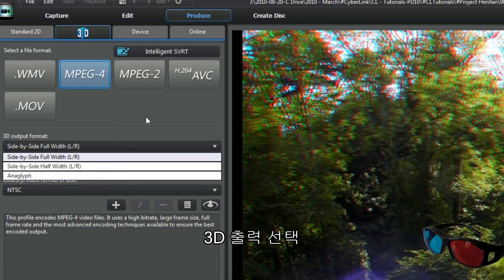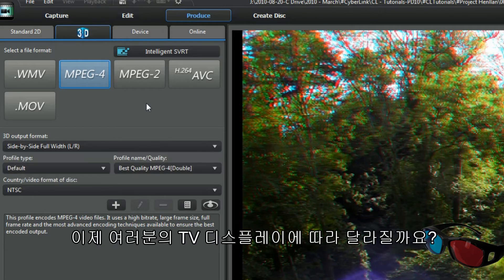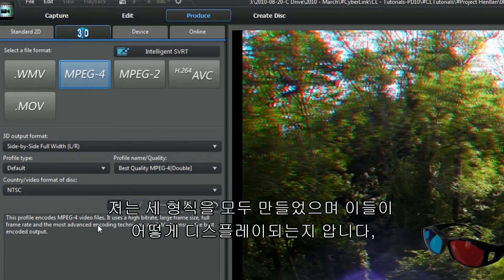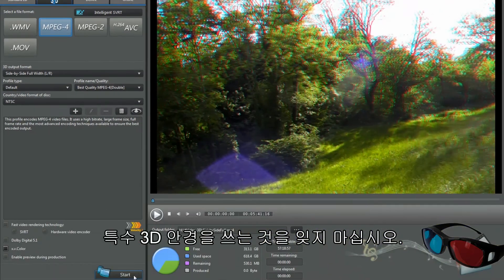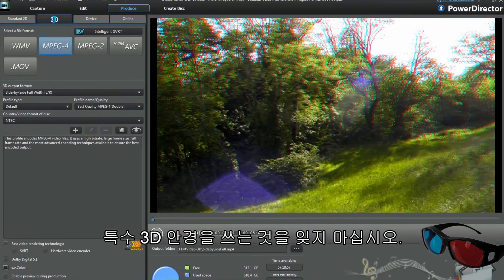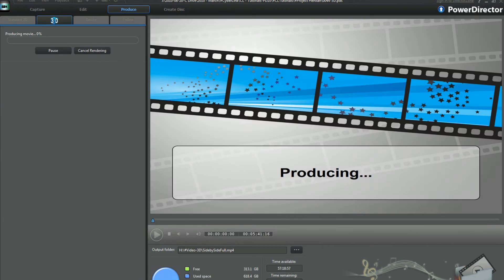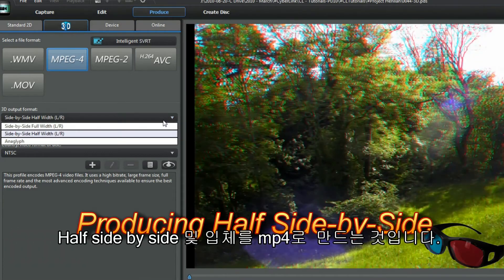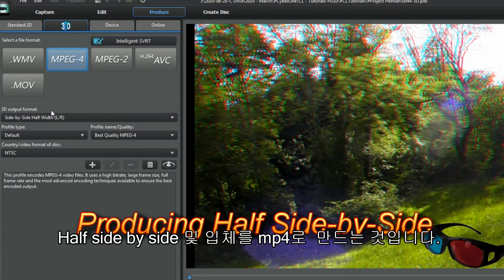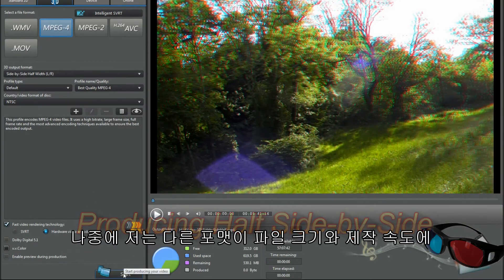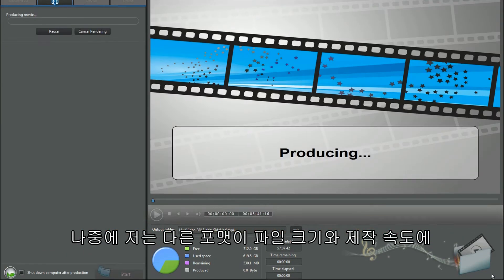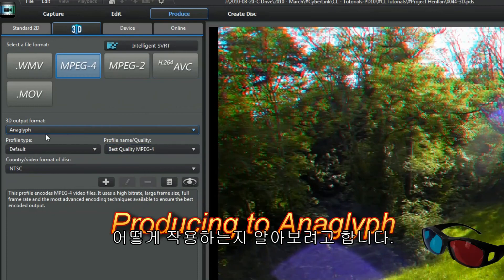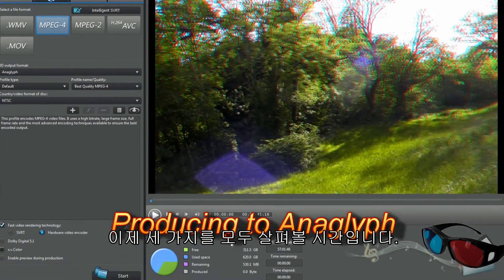Selecting 3D output will depend on what your TV displays. I made all three formats to see how they display — remember your special 3D glasses. I'm aiming to produce full side by side, half side by side, and anaglyph as MP4. Later I'll see how the other formats fare in terms of quality, file size, and speed of production. Now it's time to look at all three.